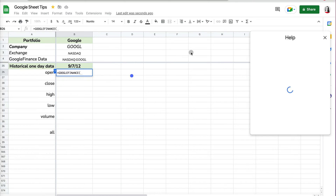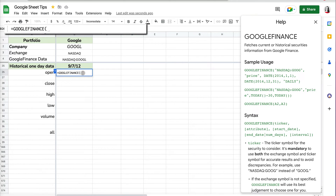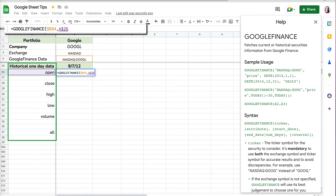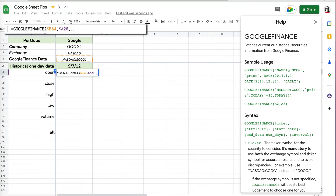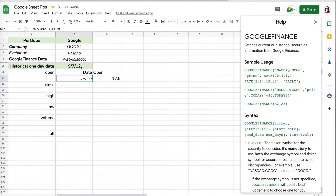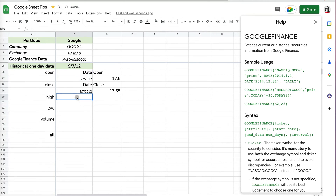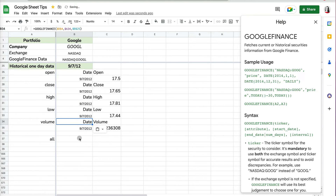You can still use the GOOGLEFINANCE formula. I'll select it and click 'Learn more' for more information. I still have to specify the exchange and ticker. For the attribute, I'm going to reference the attribute cell on the left — which is 'open' — with an absolute value for the column but not the row, since the row will change when copying down. I also need to provide a date, so I'll reference the date cell with absolute value. Press Enter, and it tells me the price for September 7, 2012.